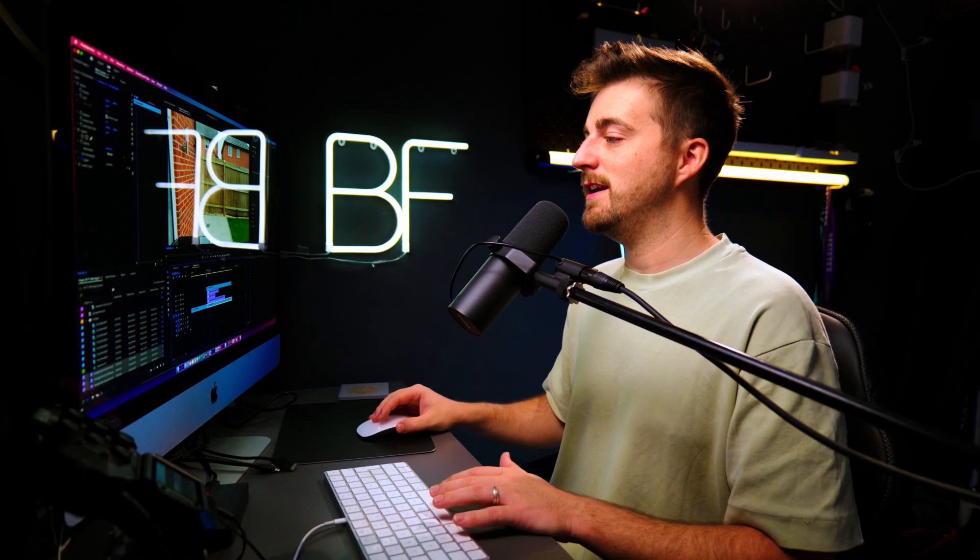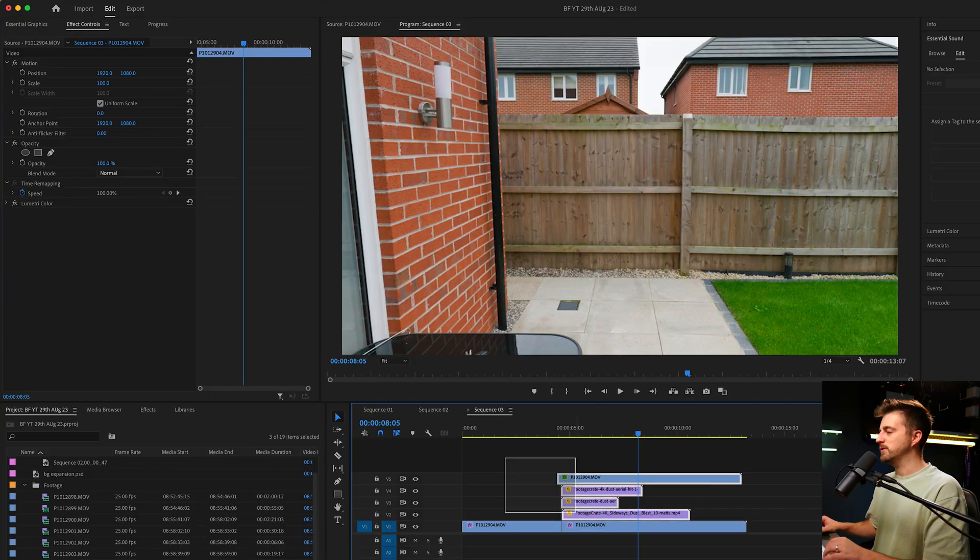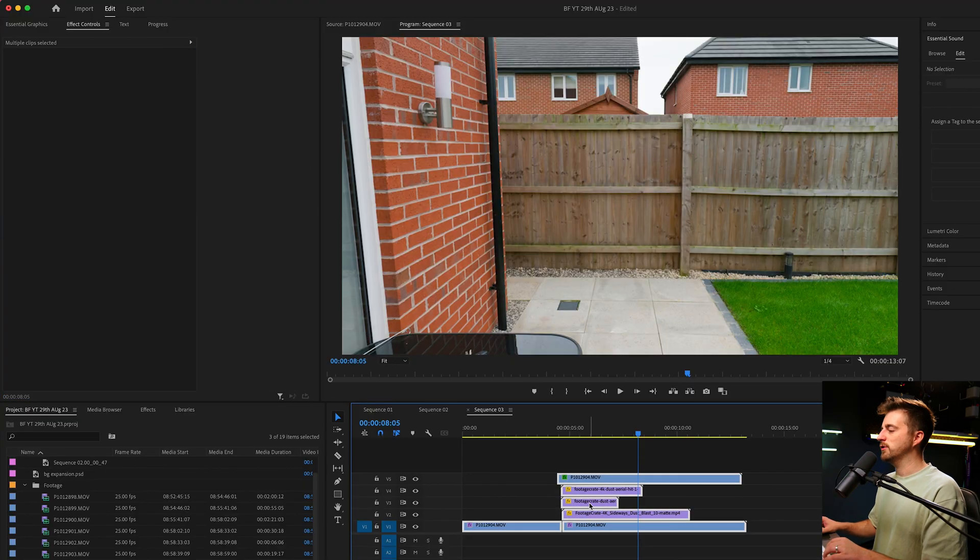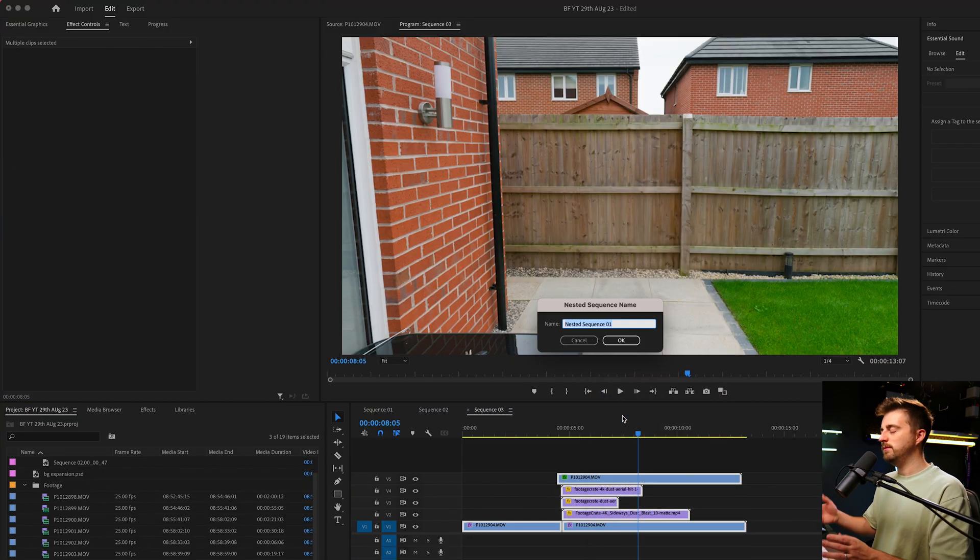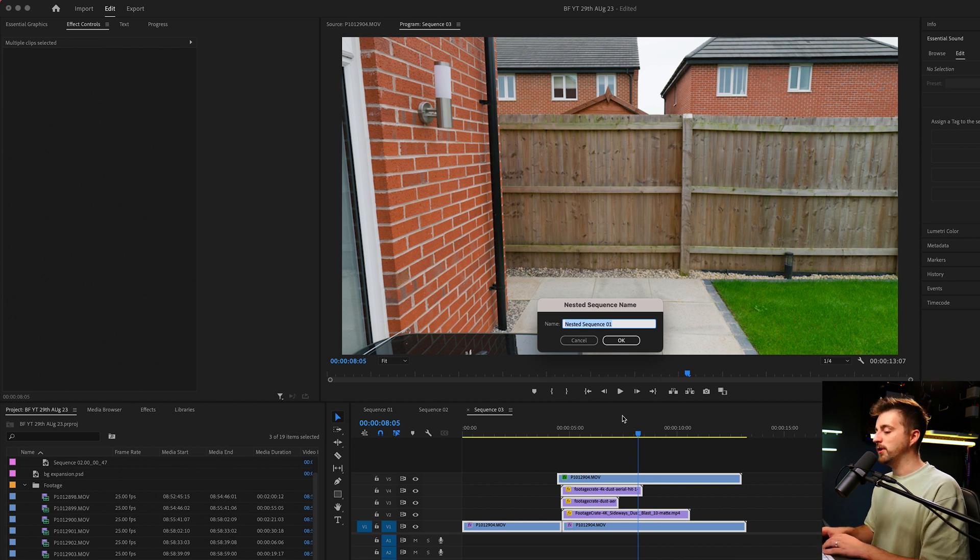Now essentially, that is the effect now complete. But I do like to group everything together and add a little bit of fake movement just to really sell the effect. So I'm just going to highlight everything, right click and select nest. You can rename this if you want, but I'm going to be very lazy.